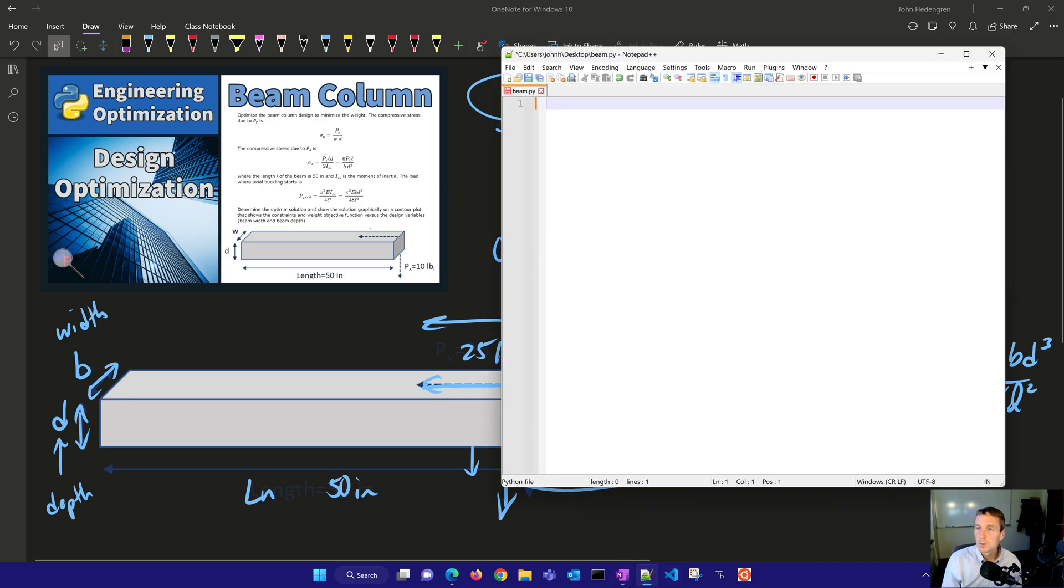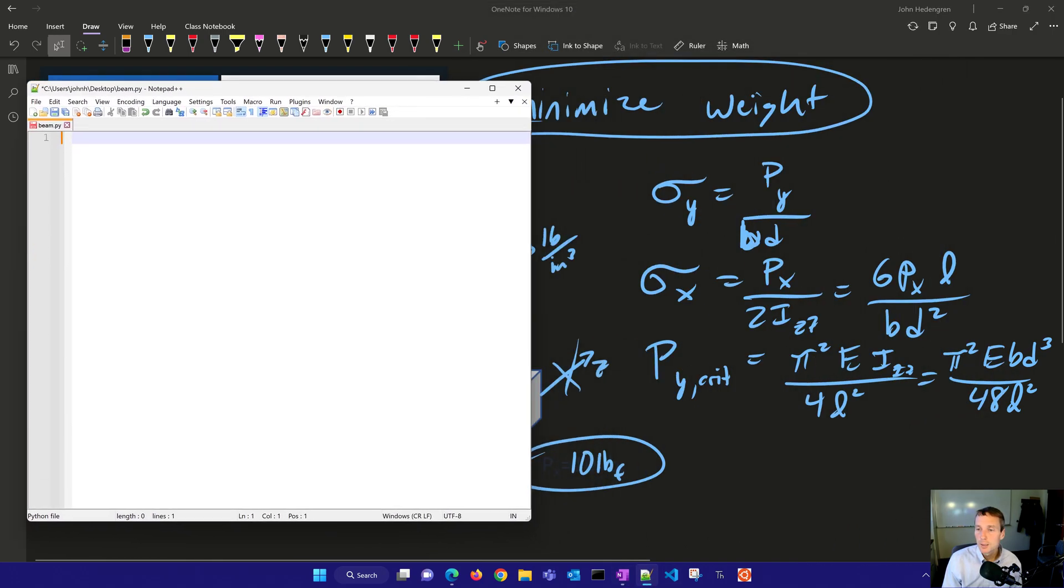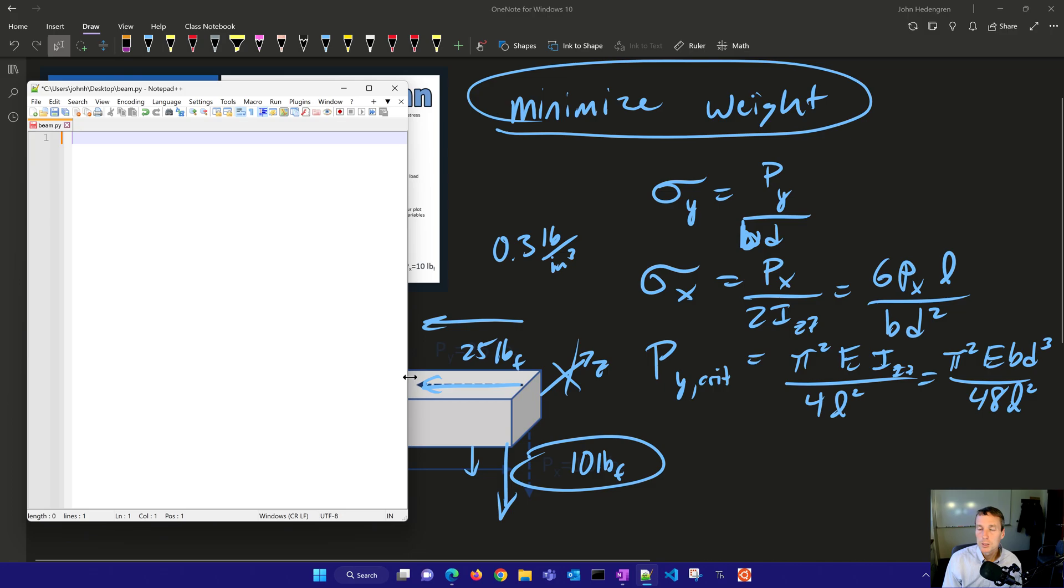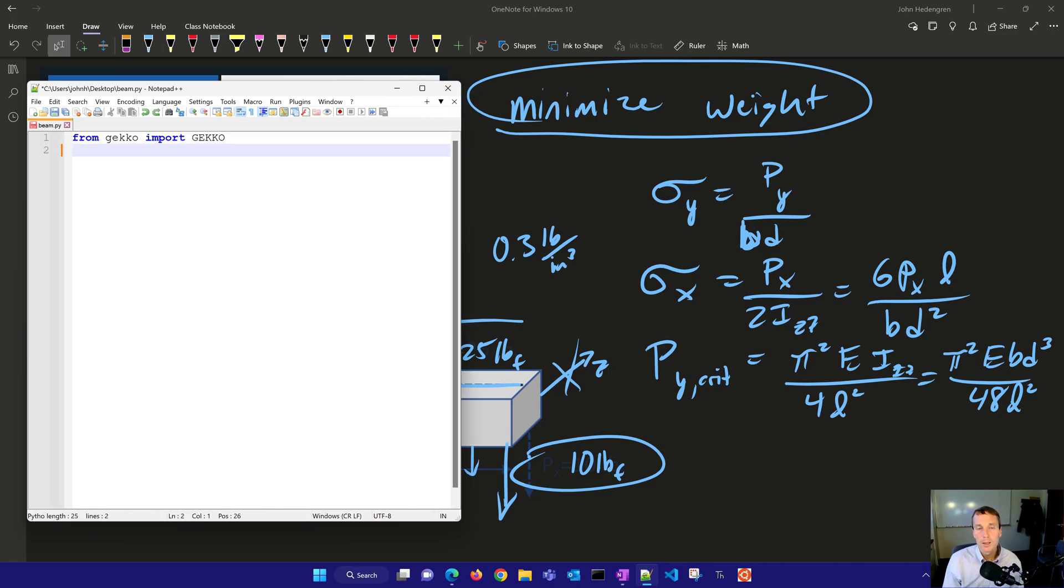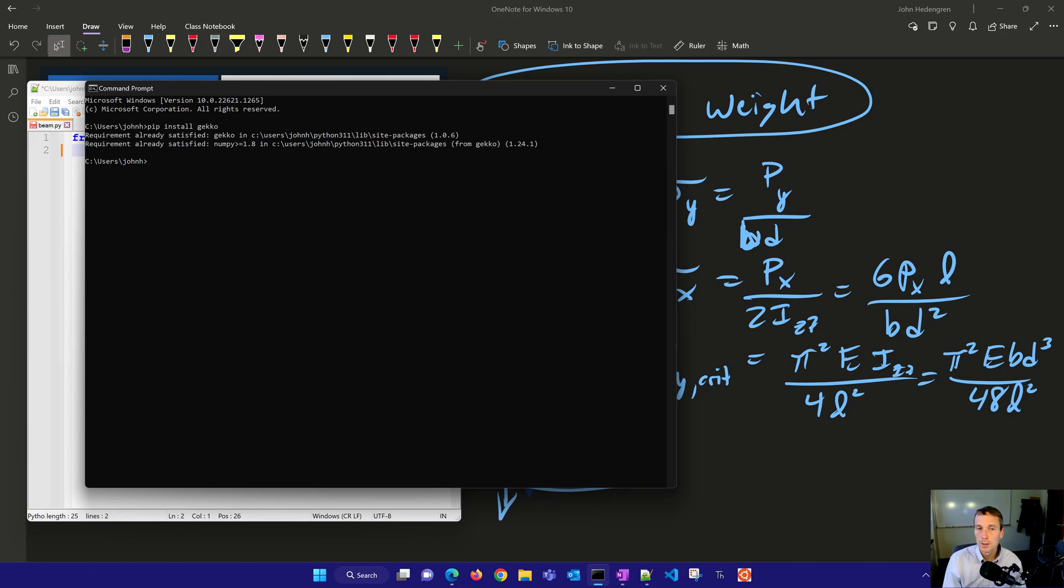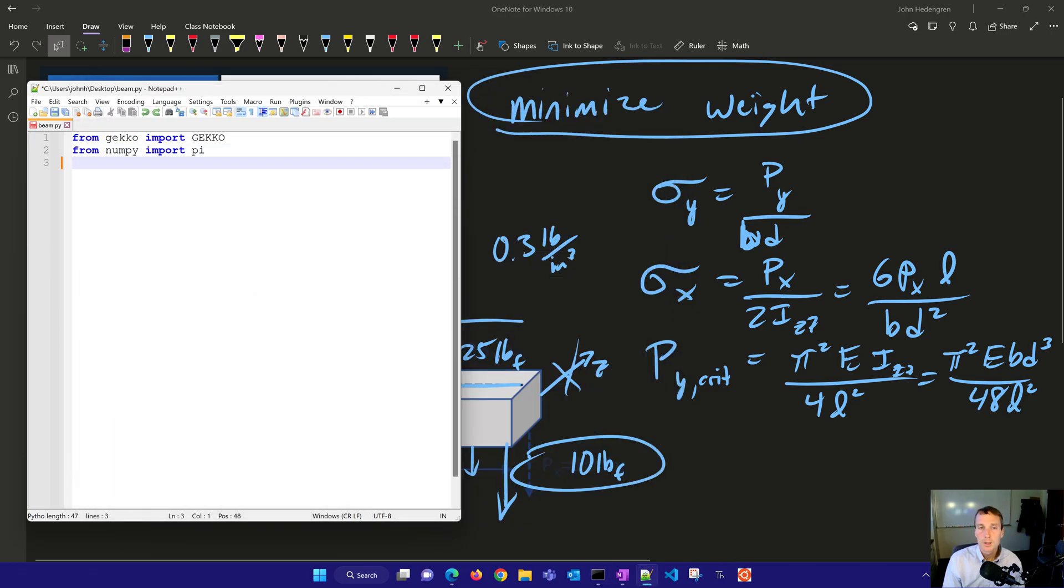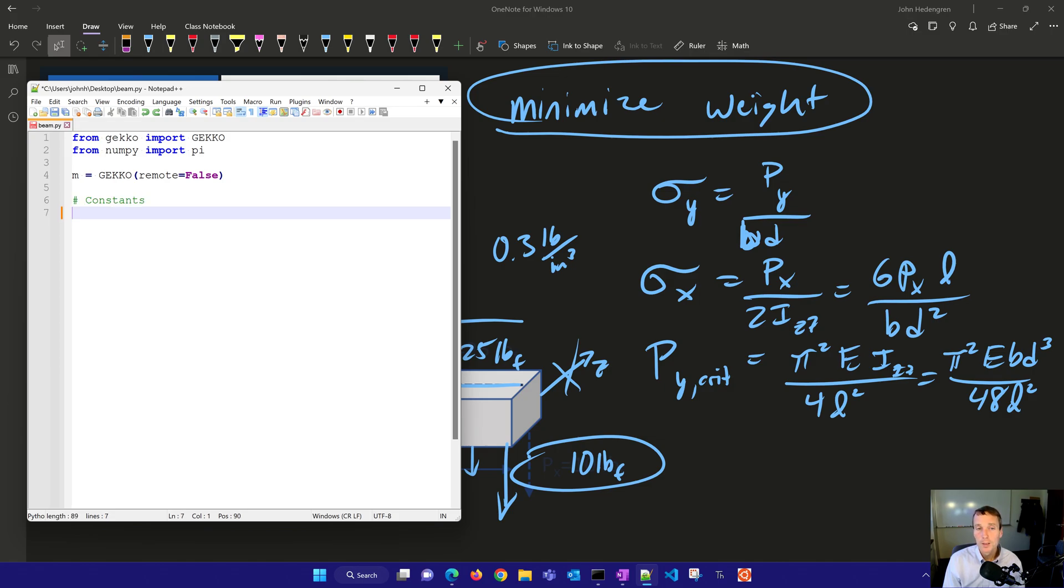If I bring up an editor, I'll just edit this script to minimize this beam weight. I'm going to import gekko. If you don't have gekko, you could just do pip install gekko in Python, and it'll install the latest version of gekko for you. And then from NumPy, we'll import pi as well. And then we'll connect, create our model. We're going to say remote equals false, so it won't use an internet connection to solve this model, we'll solve it locally.